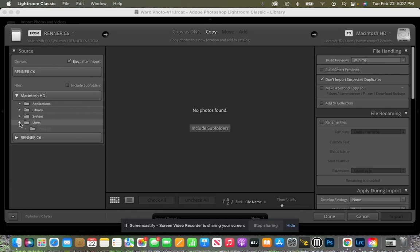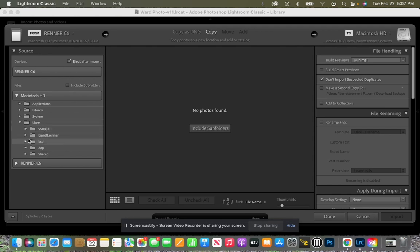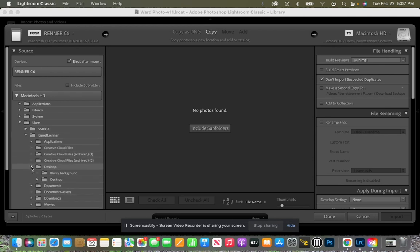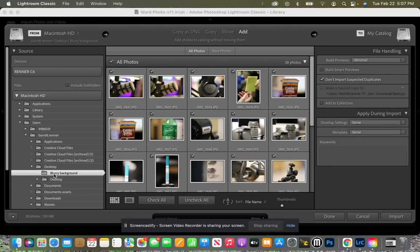We're going to go down to users and then on users we're going to go down and find our name. Some of yours will have a lunch number if you're one of my students. For me I'm going to go to barrett.renner and then I'm going to go to my desktop because that's where I put my folder my pictures and there it is blurry background.